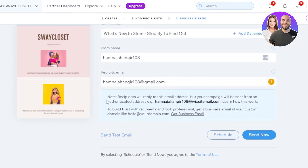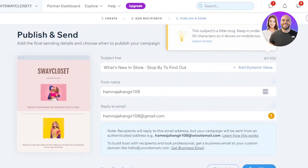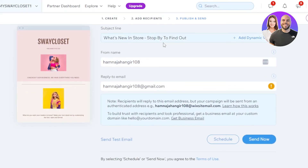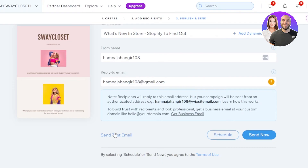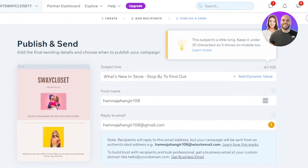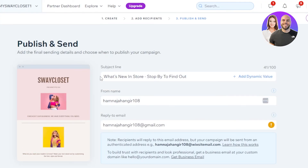Here we have our preview — this is our campaign. It looks pretty good; it clearly promotes my business, my new products, and has my store button. You can see the store name. We have the sender name and subject line, which you can change from here. Then we have 'Schedule' or 'Send Now.' If you want to send the email now, select that option, or you can schedule your emails for later. You can also send a test email. I'll click on 'Schedule' to schedule it for later. This is how you create an email within the Wix email marketing option.